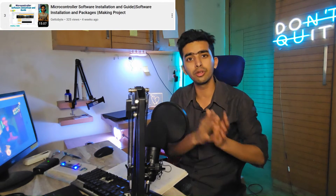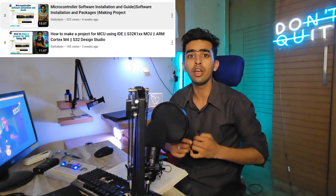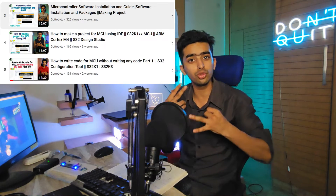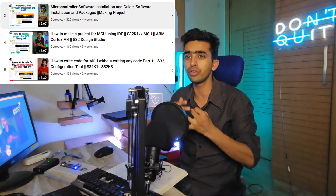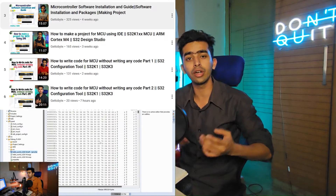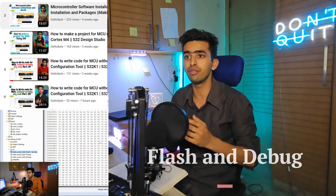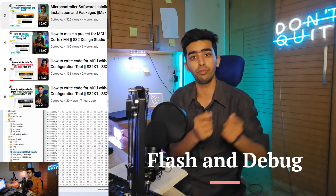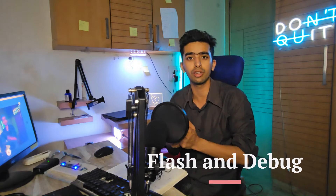This video is part of the playlist on understanding microcontroller technology. In the last couple of videos we started with the S32 Design Studio IDE — how to make a project, how to use the code configuration tool, how to build the project — and now this is the final part where we are going to understand how to flash and what debugging technology is in microcontrollers. So without wasting time, let's get started.